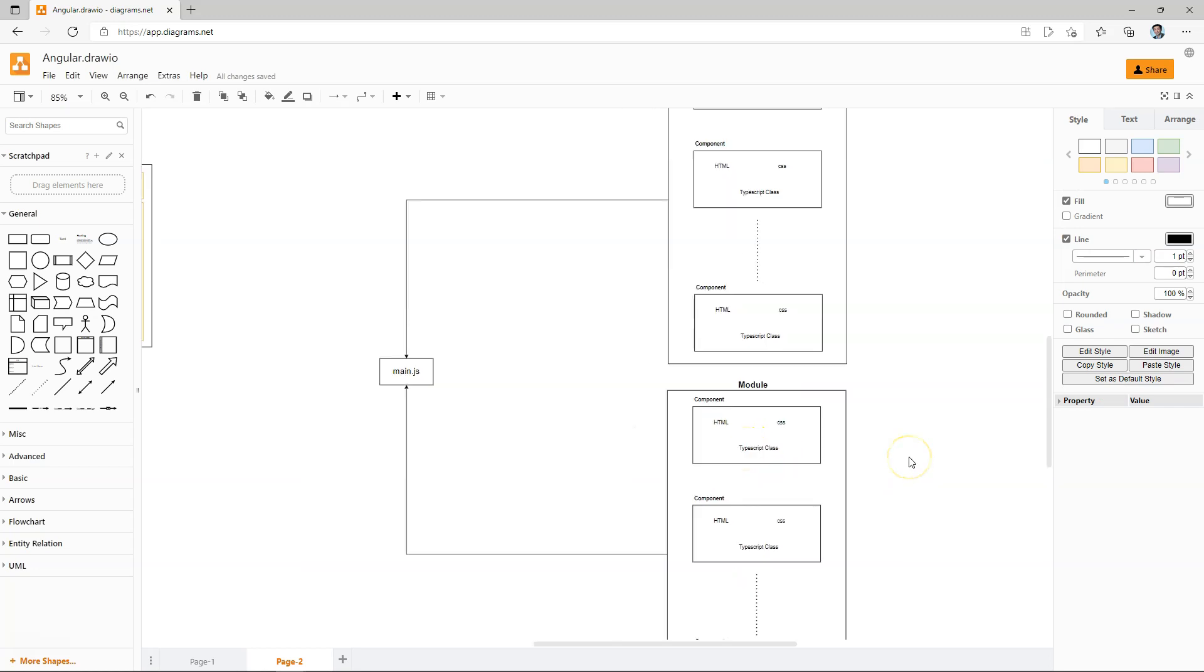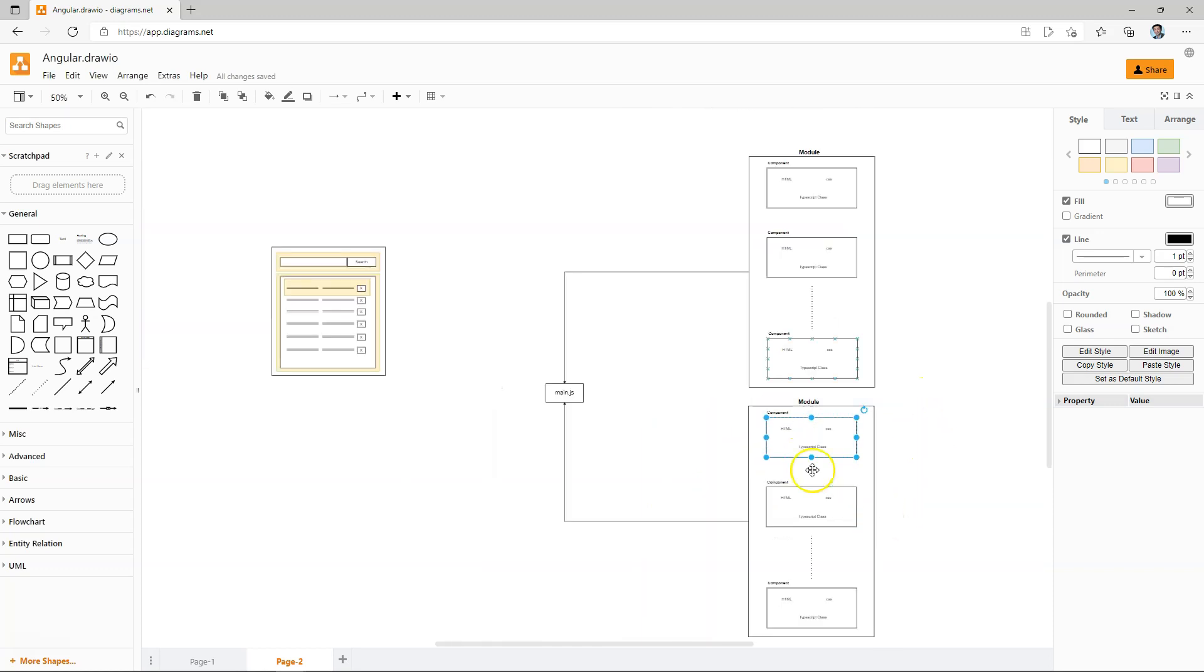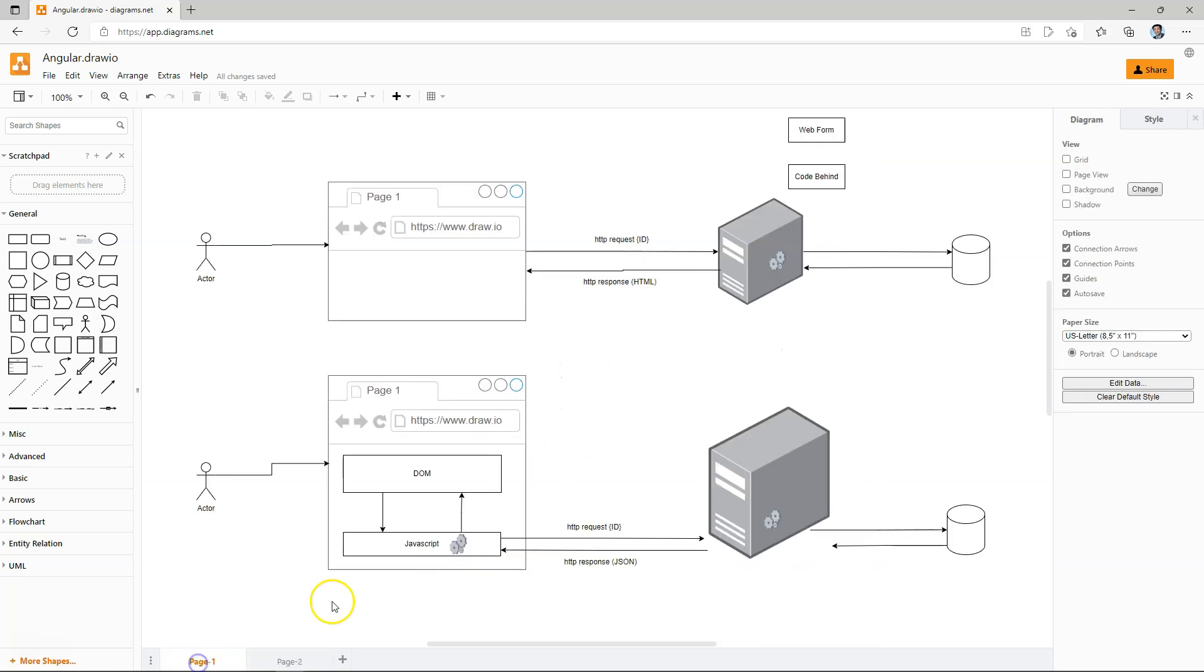Components encapsulate the look and feels and the functionality. Multiple components can be grouped together into modules. And all of the modules, when compiled, will be compiled into a JavaScript file. And this JavaScript file is going to work with the DOM to perform the work that we want the entire application to do. This is the theory.